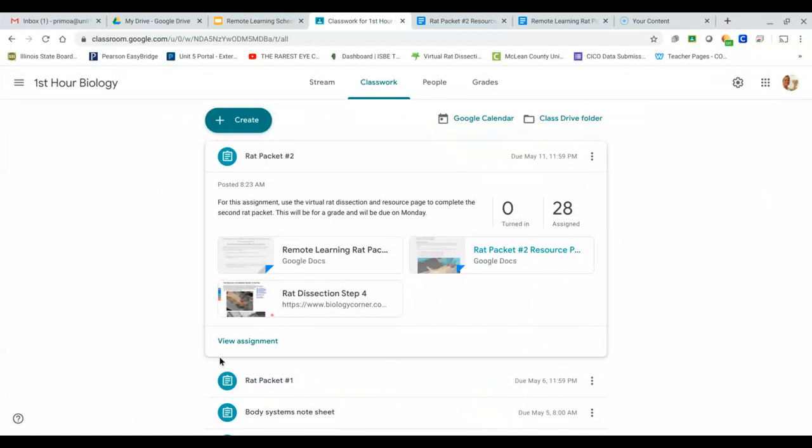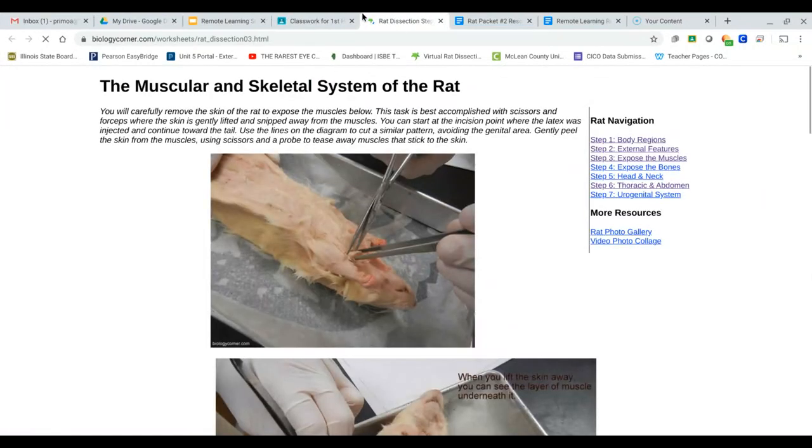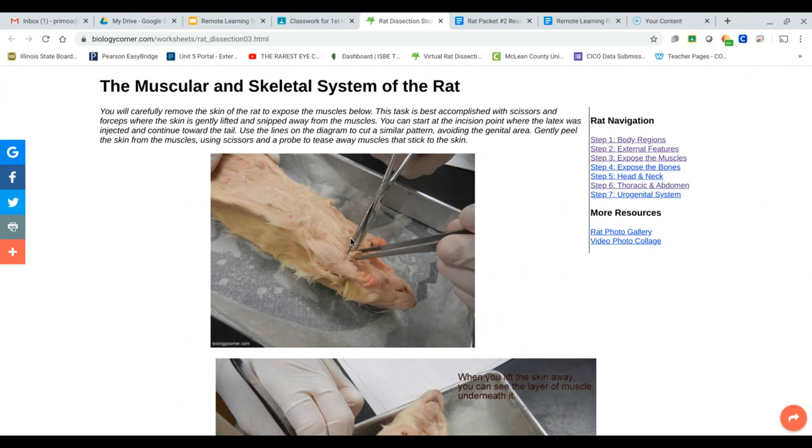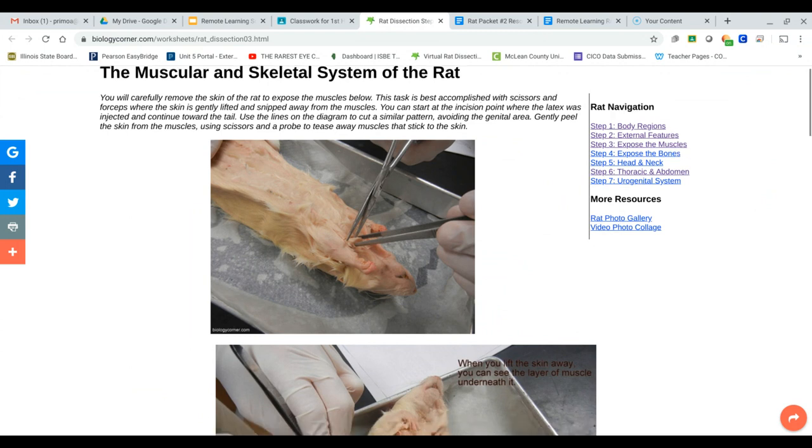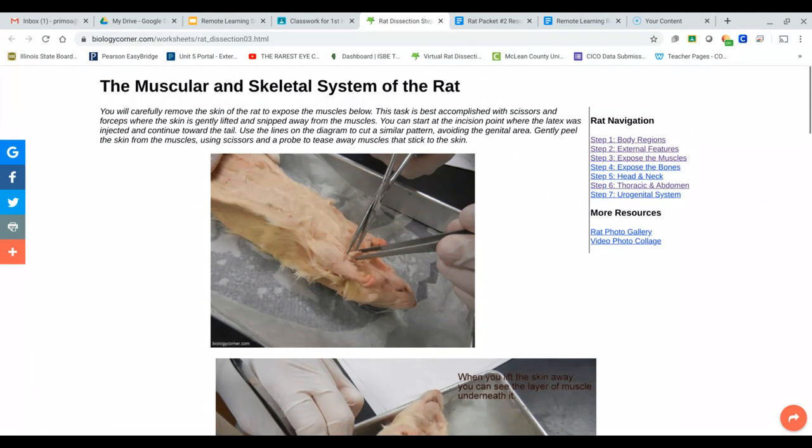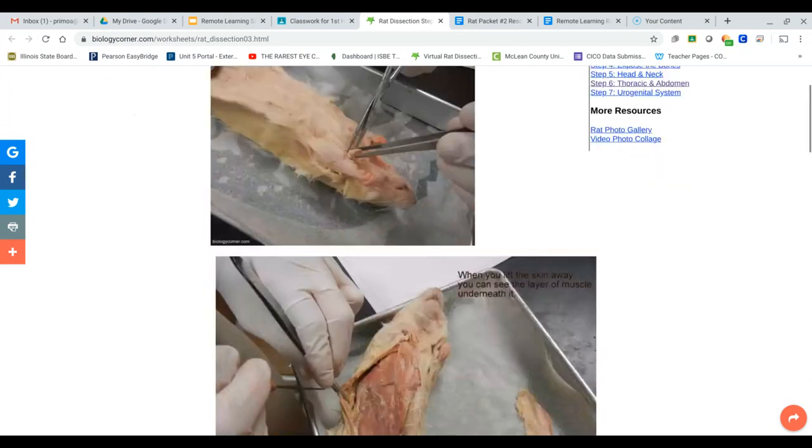You could also use the virtual rat dissection. If you click on this, if we were dissecting the rat, this is a really tough part of the dissection because you have to cut between the skin and the abdominal muscles.